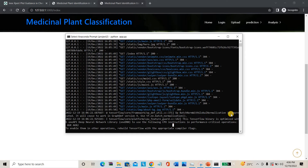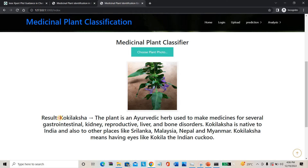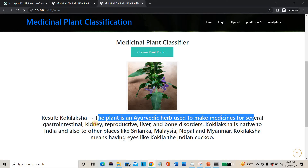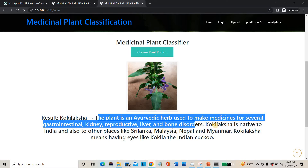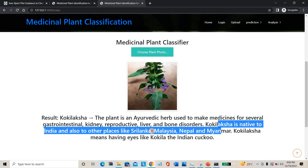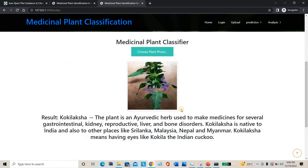I'm uploading a medicinal plant image. After training is enabled, you can see the result. The plant name is Gokilatsha. This plant is used in Ayurvedic medicine for several conditions including gastric, kidney, liver, and bone disorders. Its native region is India, and it is also found in Sri Lanka, Nepal, and Myanmar.